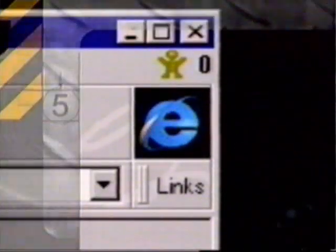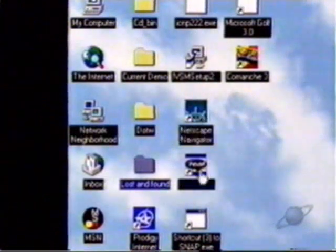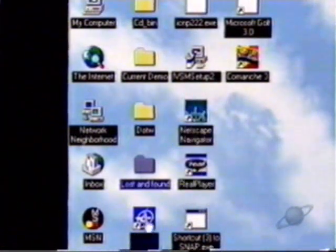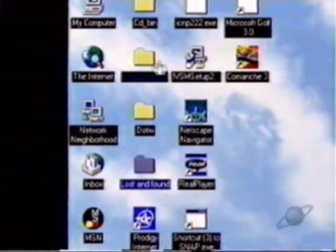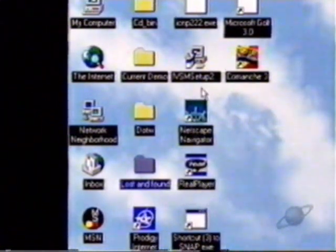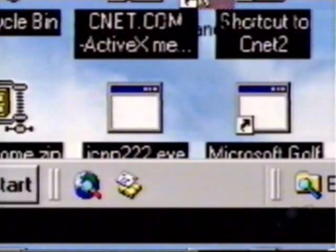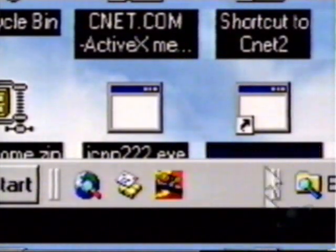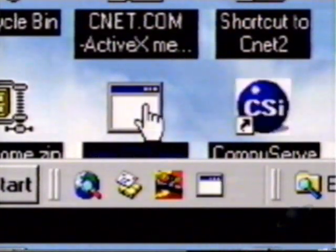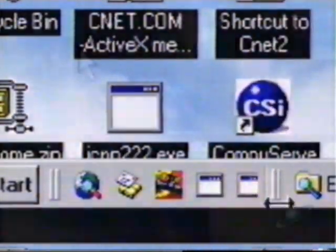First, Internet Explorer 4.0. You'll see differences on your desktop before you even get to the browser. For example, all your icons will be single-click instead of double-click. You'll be able to drag and drop these icons right onto the Windows Start bar.